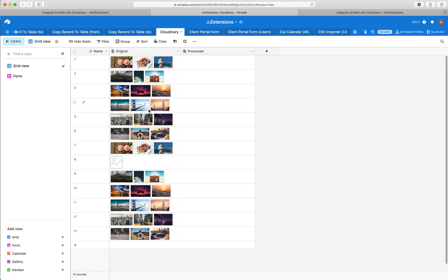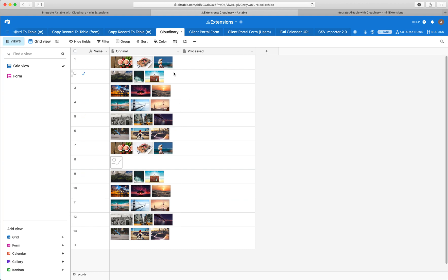So the idea here is we have a field and this field has a bunch of images on the original field here, and then what we want to do is perform some edits to them and save the edited versions here.